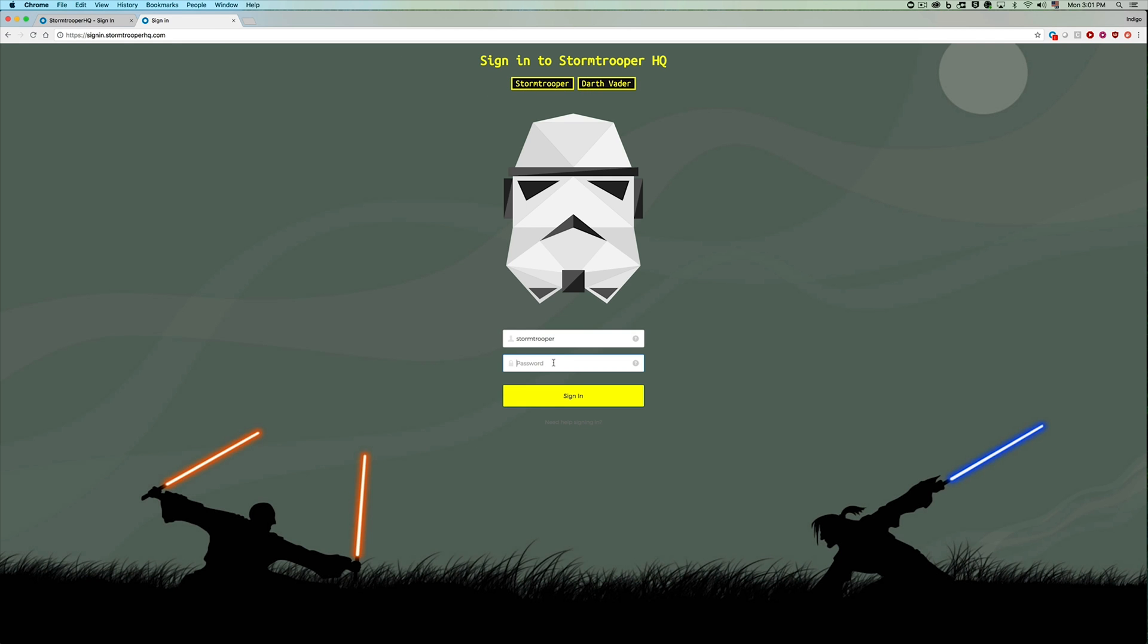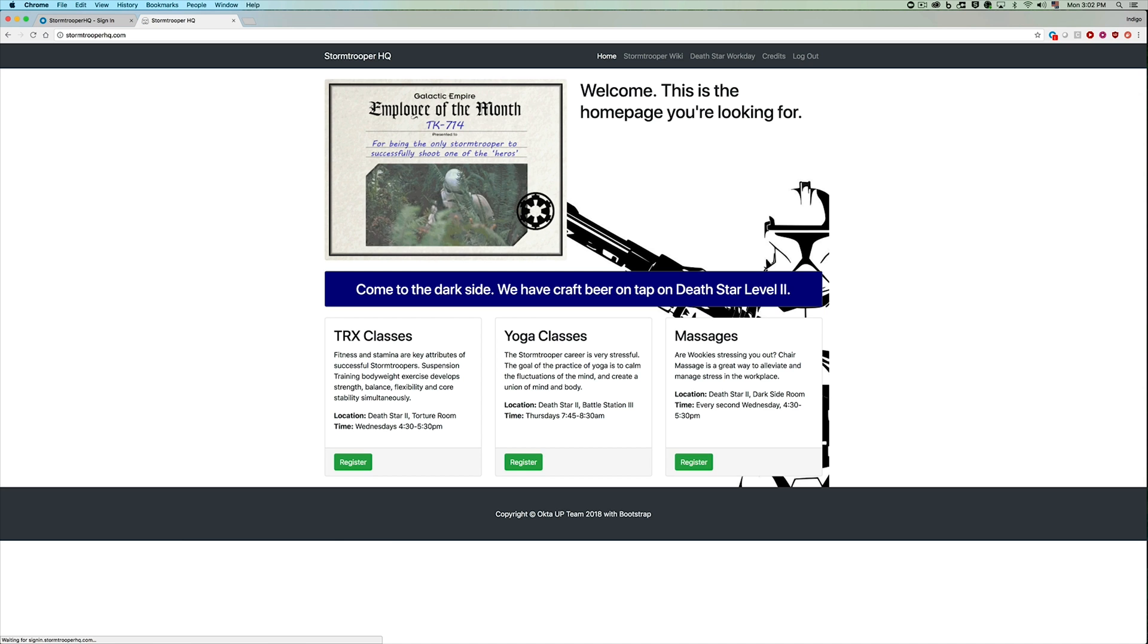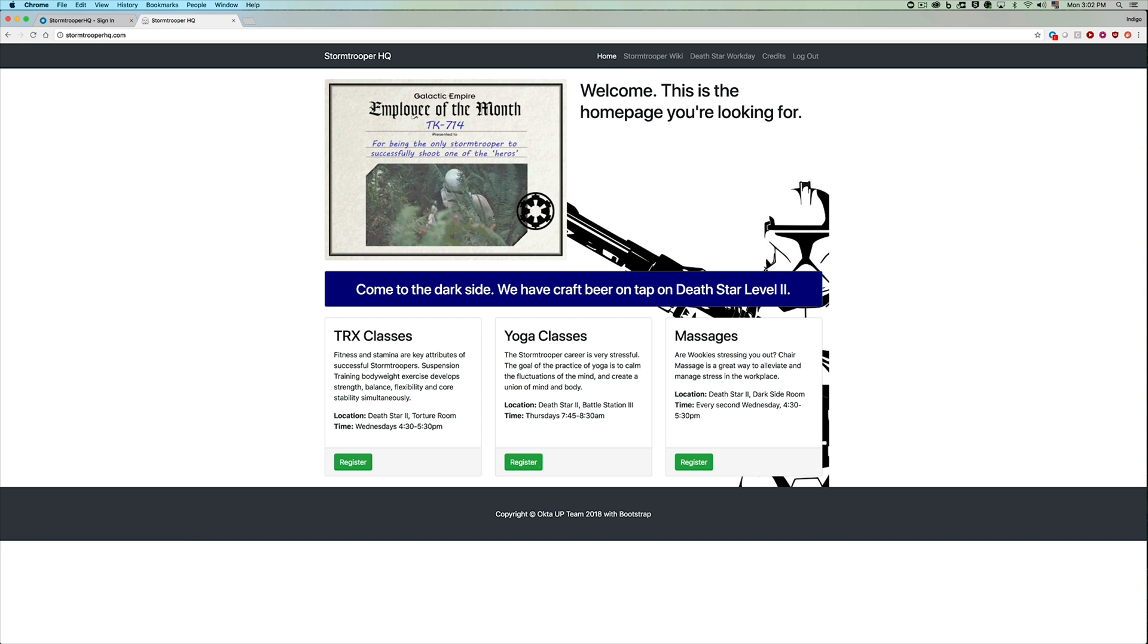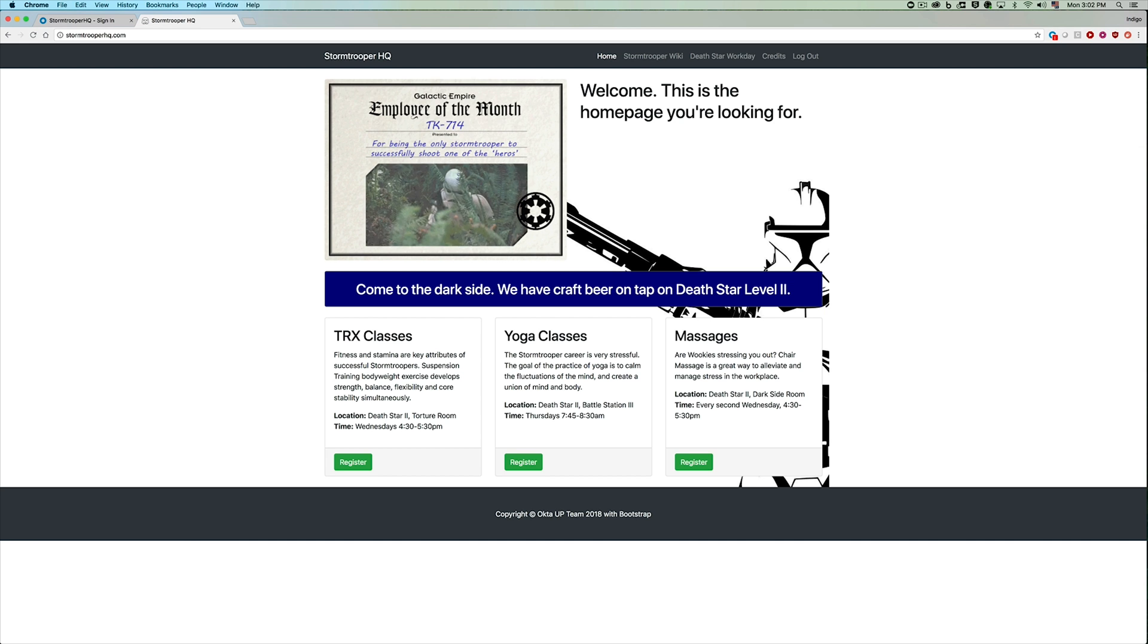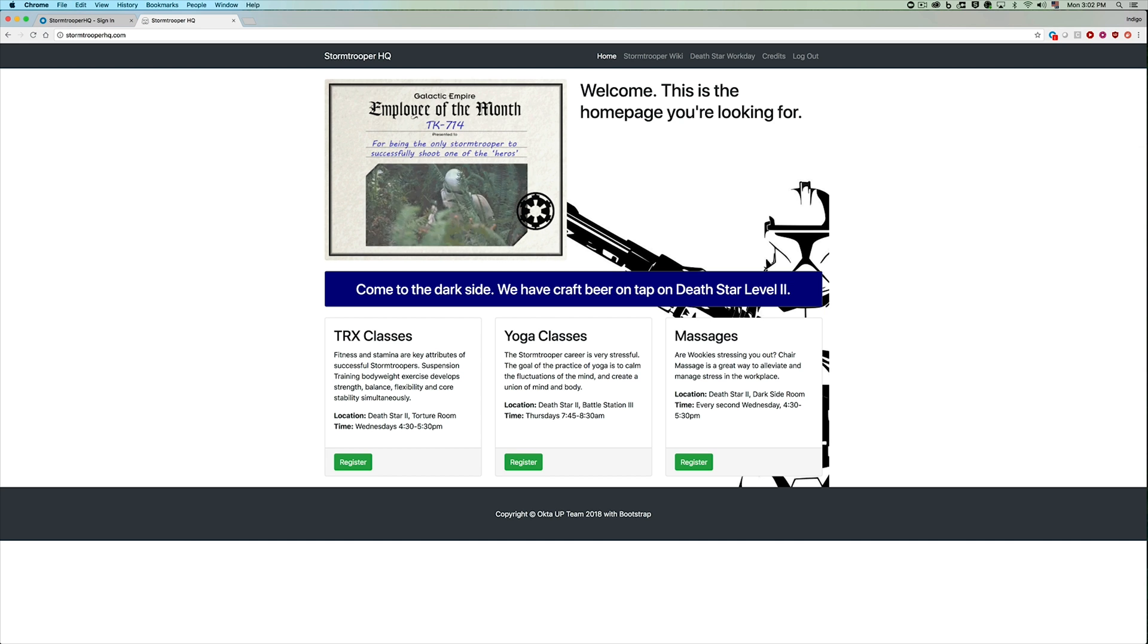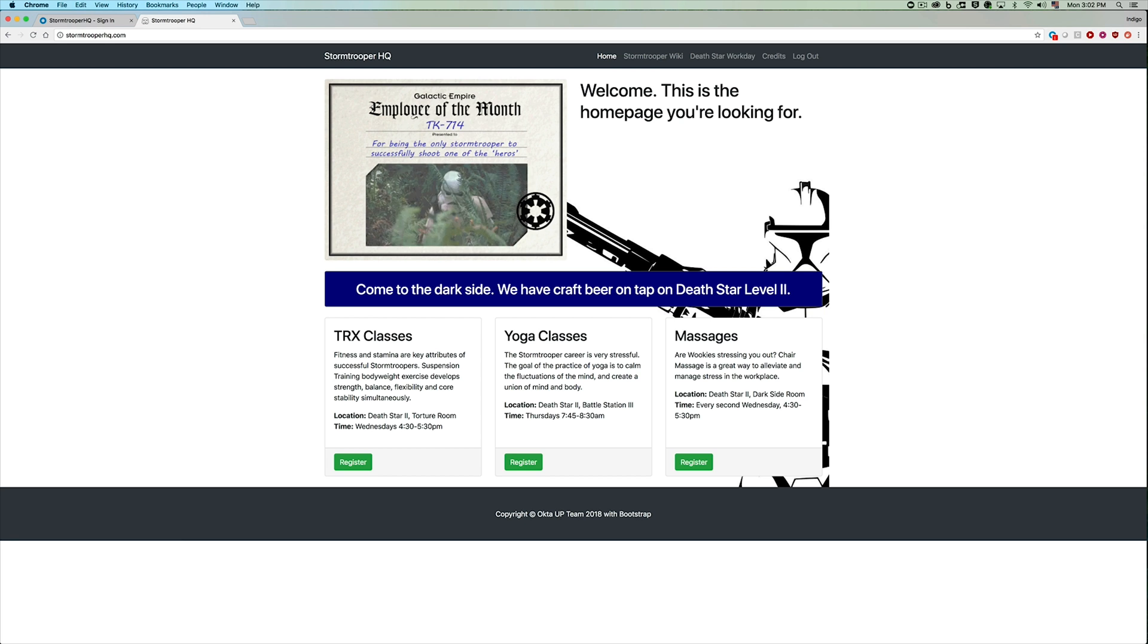So now when stormtroopers can sign in onto this application, this sends them to the stormtrooper application where they can see all the things that they need to see to do their work as a stormtrooper.